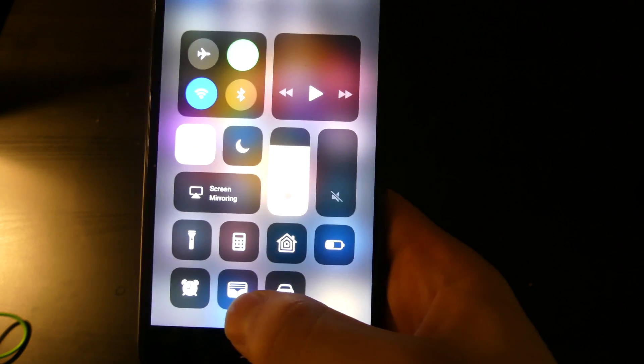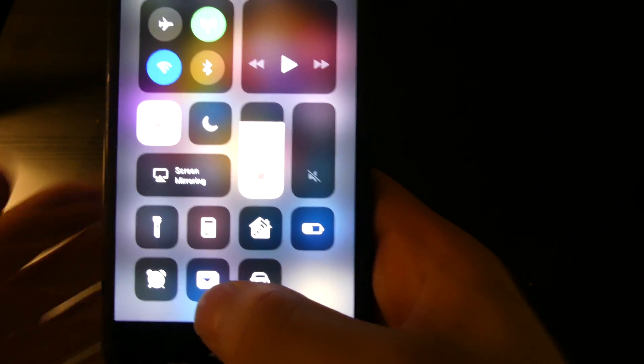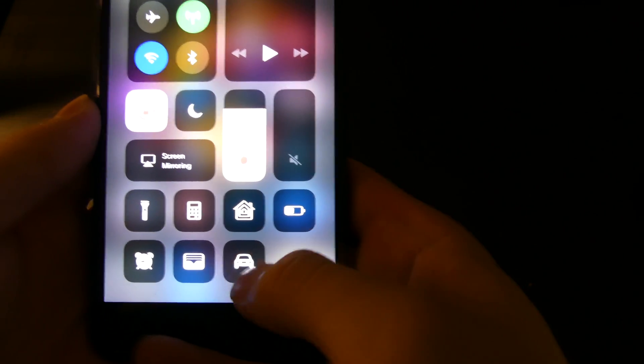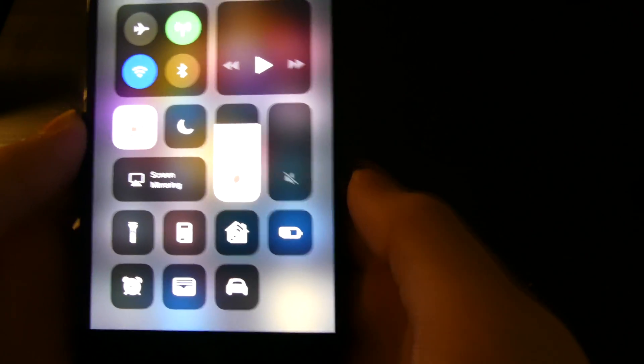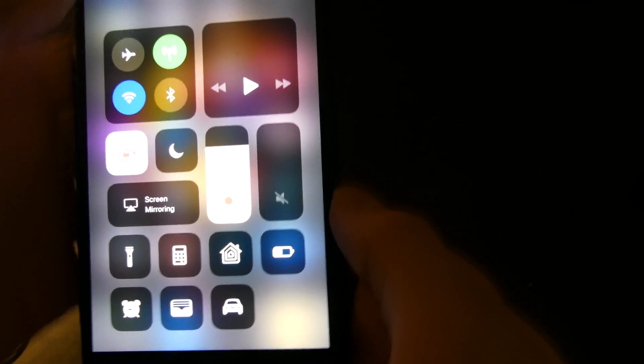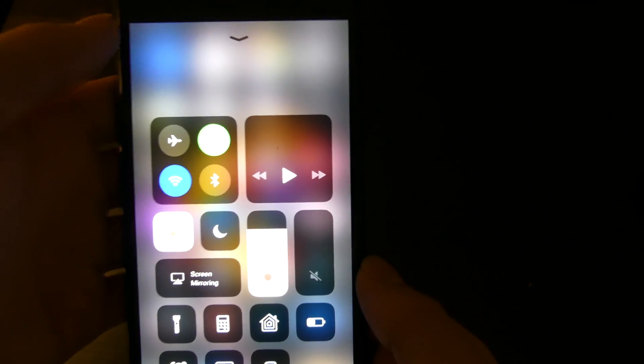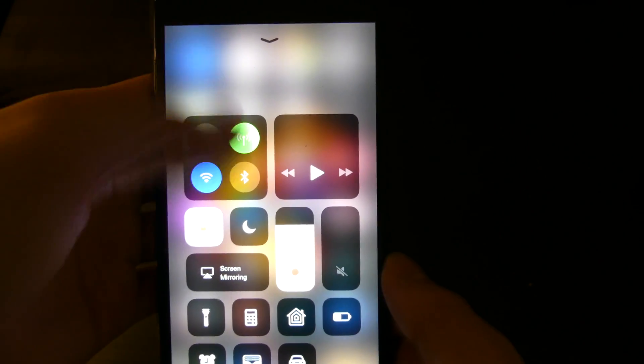Your wallet, which I'm not going to open for obvious reasons, and then your do not disturb while driving. You can toggle that once it's set up. So that's Control Center in iOS 11.